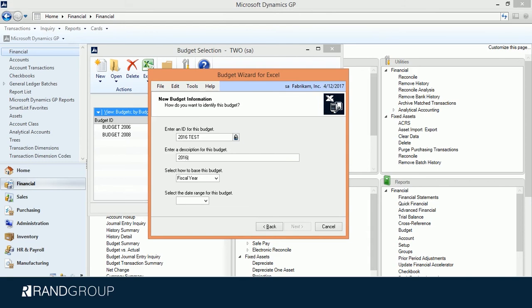We're going to select Fiscal Year. However, this is where you can choose Date Range. And I'm going to pick 2016.